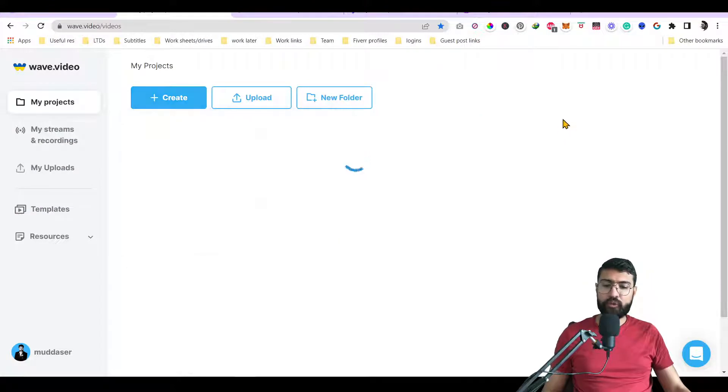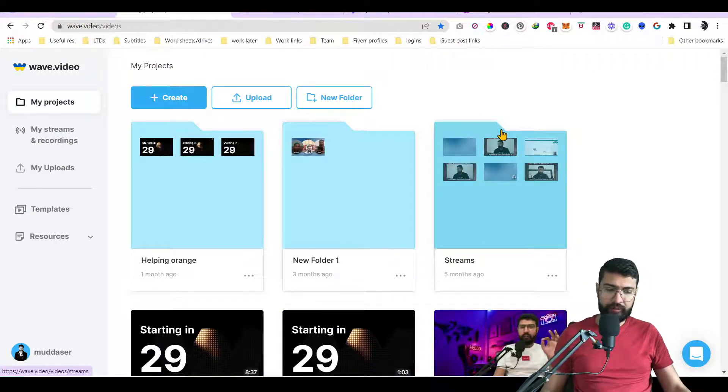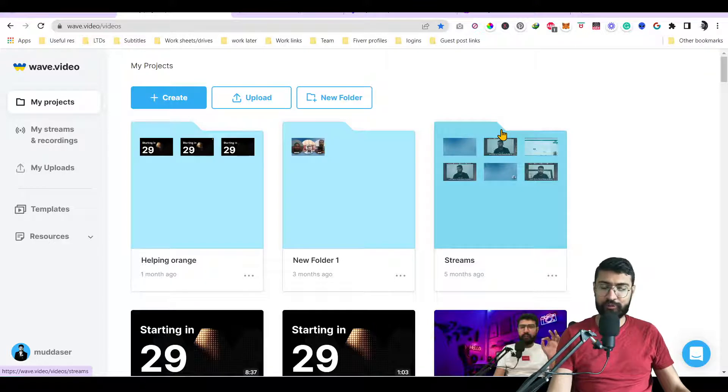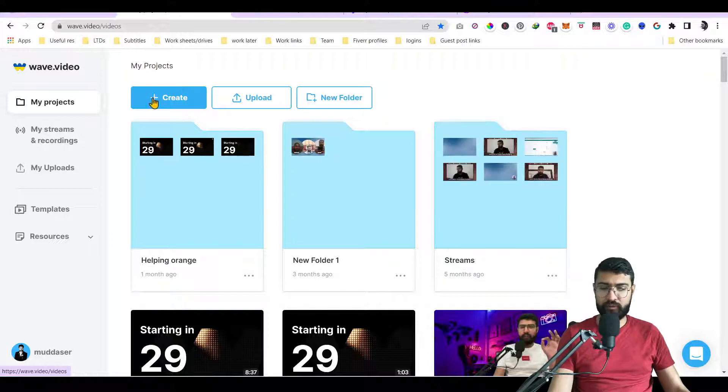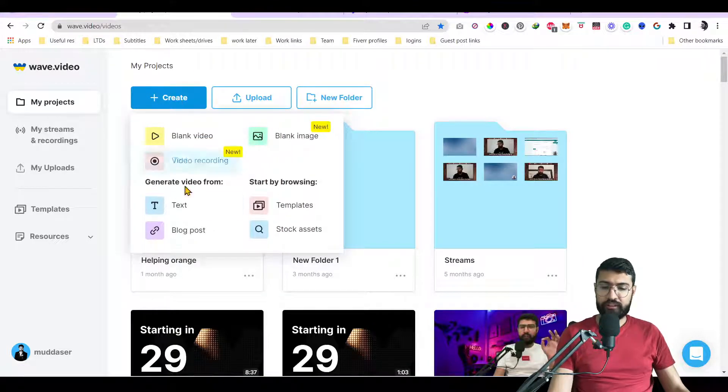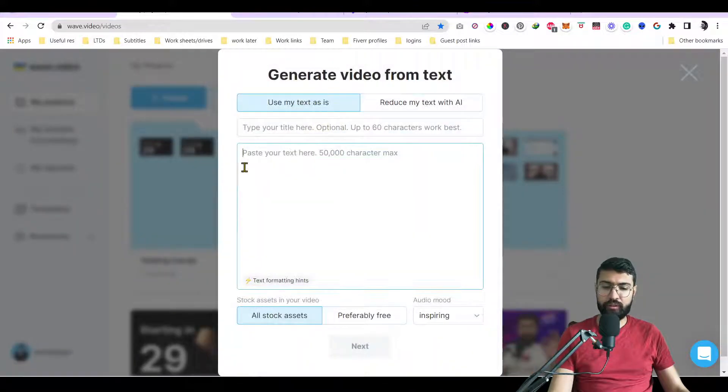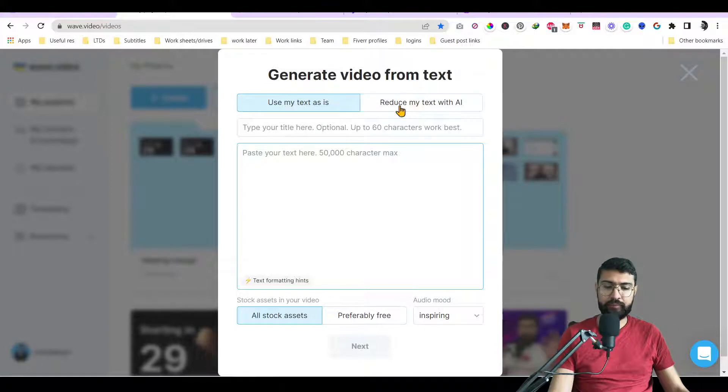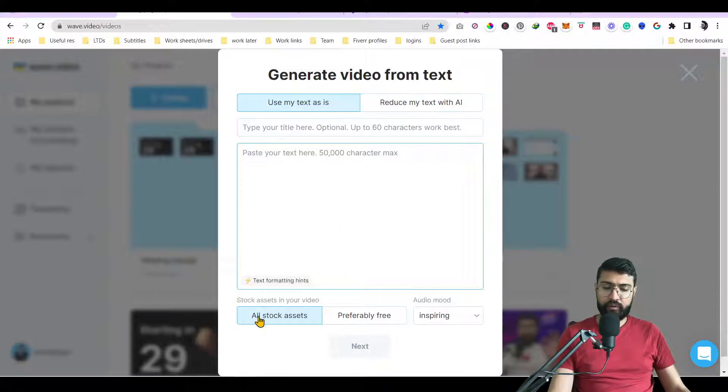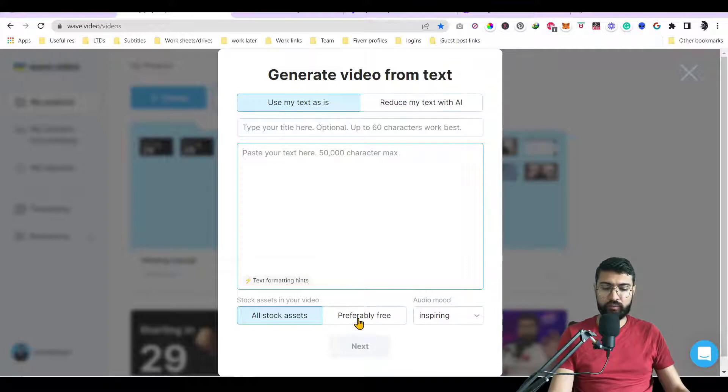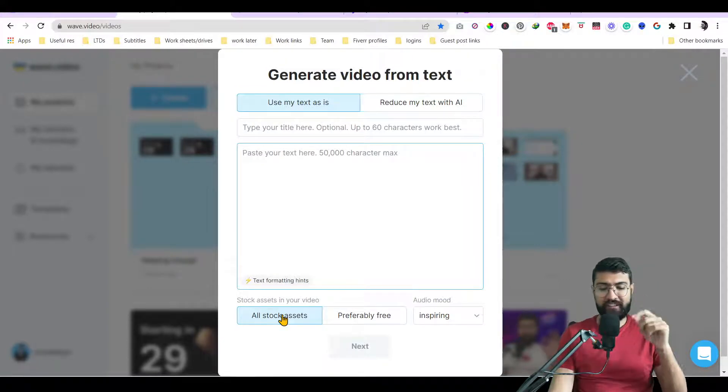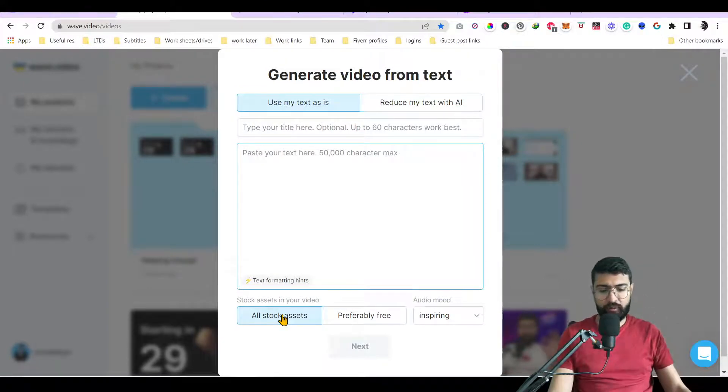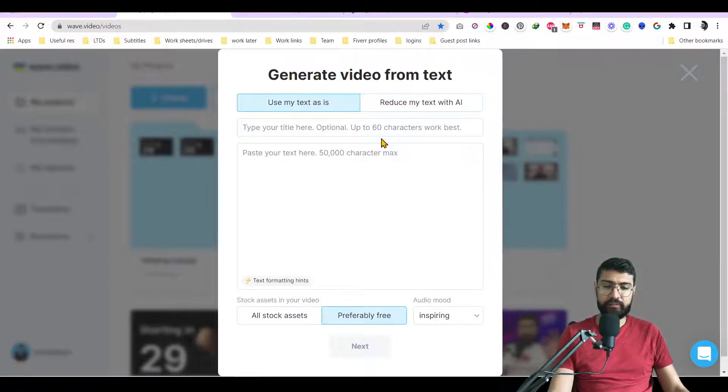Then my choice number four would be wave.video. I use it for streaming. So you see all of these software has some more capabilities other than text to video but text to video is one of them. So as you can see, create, generate a video from text or from blog post and you can generate a video there. You put the text. It can be 50,000 characters maximum or you can put the text and then ask it to reduce the text with AI. And then you can use all stock or preferably free. So for example, if you are in subscription, you can use the free ones. But if you want some premium stock, you can pay for each video which is input there. So this is another one which is great. The output is good. Customizability is okay.